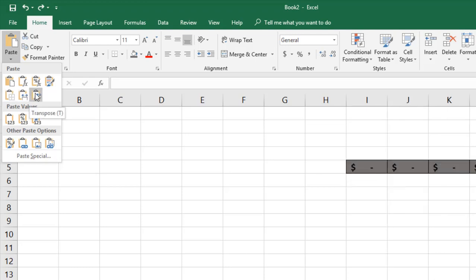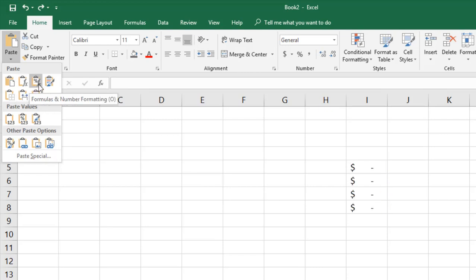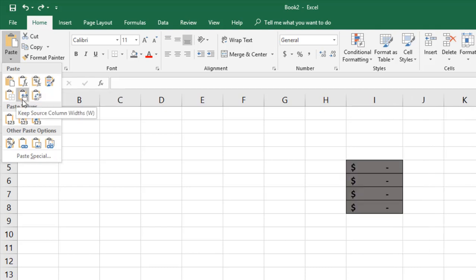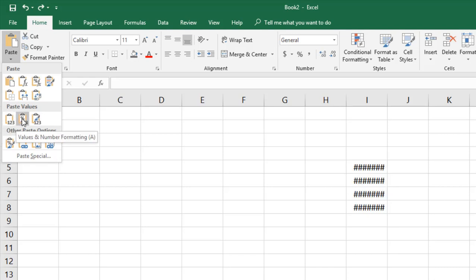In all those options the formula is being copied along with formatting choices, but in our case we don't want to copy the formula — we just want the values. So we go to the Paste Values section. The first option pastes just the values with no number formatting and no font or alignment formatting. The second option pastes values along with number formatting.